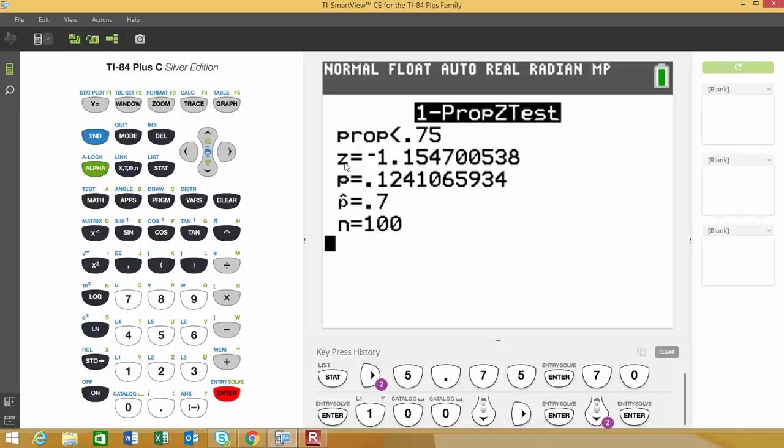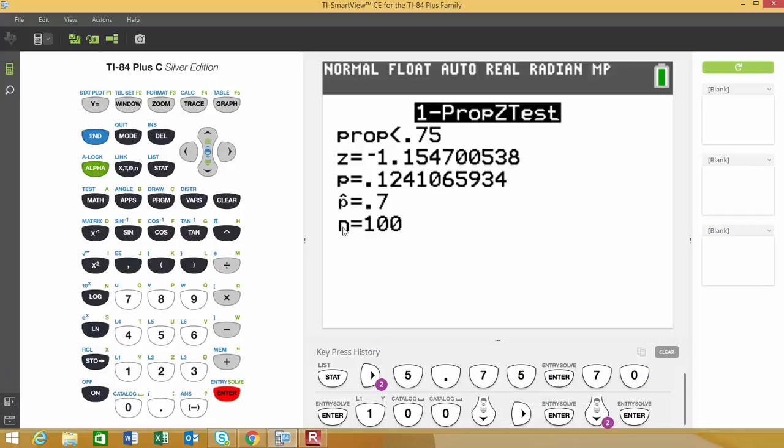The test statistic, or Z* value, is -1.1547. The P-value is 0.1241. Below that, it gives us our sample proportion along with our sample size.